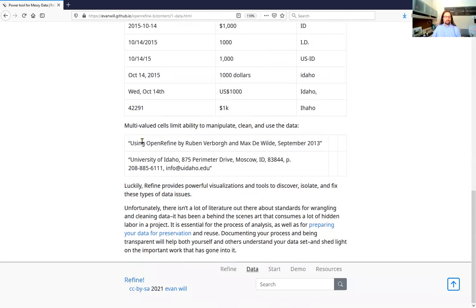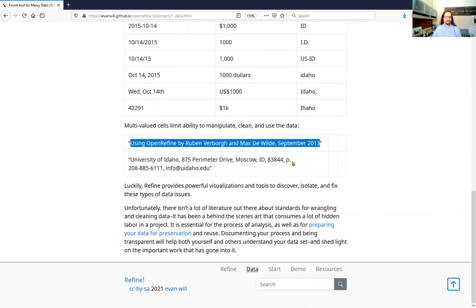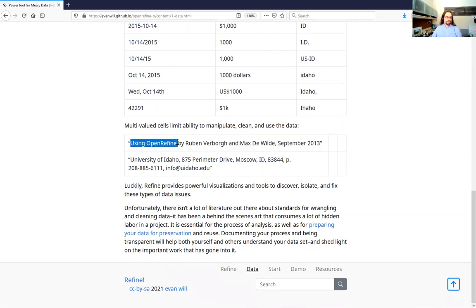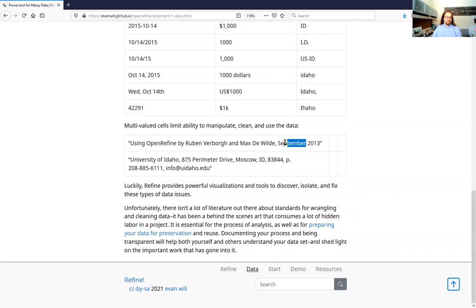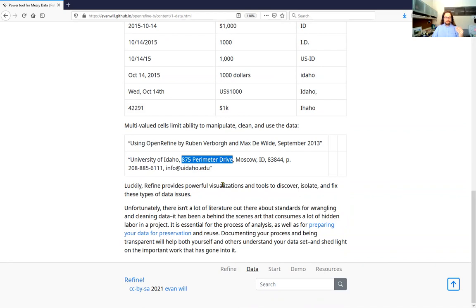Another thing you'll encounter a lot that Refine is good at fixing is multi-valued cells. For example, a citation with a title, couple of authors, date, year and month — that big long text value isn't useful for analysis. If we could split those into separate columns, it enables much better analysis and cleaning. Same with an address where there are definitely different fields — easy for a human to parse, but if you're trying to transform and work with this data it's much more usable broken into separate columns.